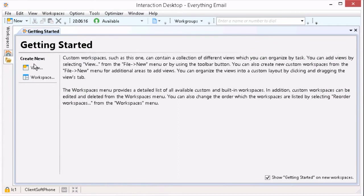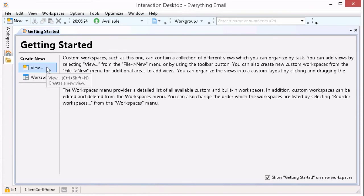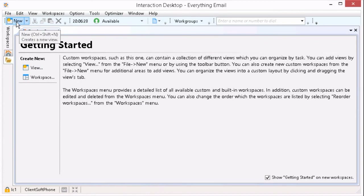So that's created on the left-hand side. We can see that we're on the correct workspace because at the top you can see Everything Email. From here, I'm going to add my different views. I can add my view by creating a new view here on the left of the screen using the New button,